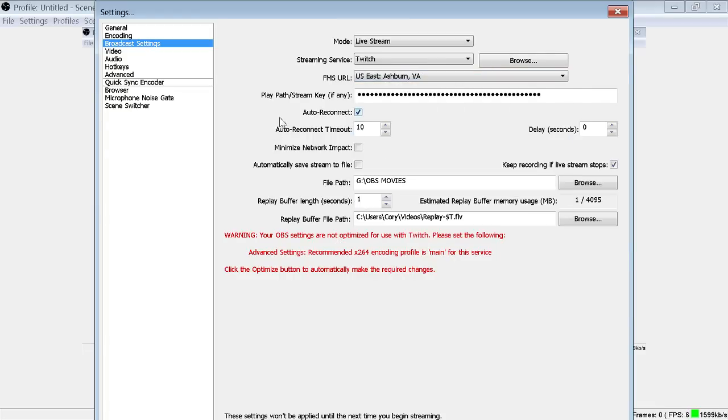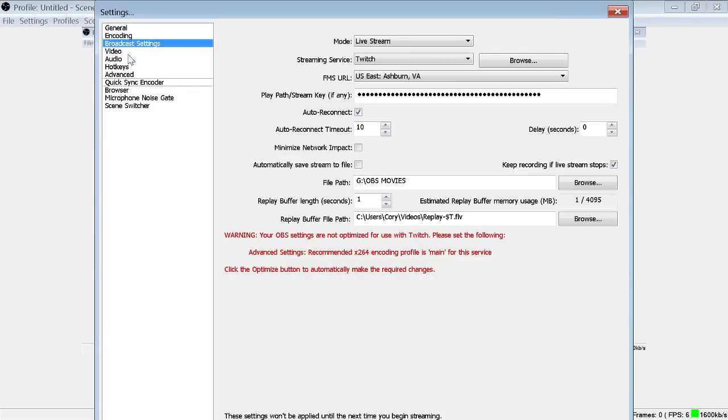So that is my broadcast settings. Let's go out to the video.